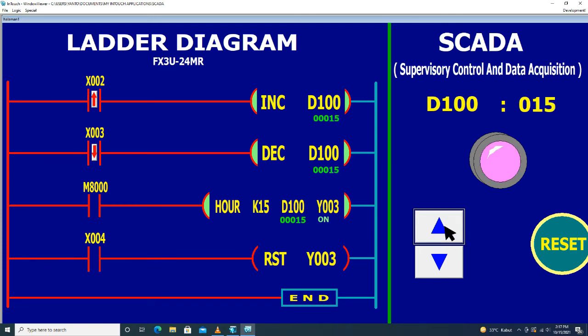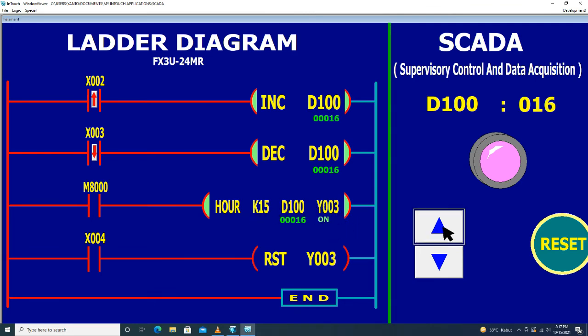Pada saat nilai dari D100 mencapai 15, maka Y3 akan on. Walaupun nilai D100 kita naikkan, Y3 tetap on.